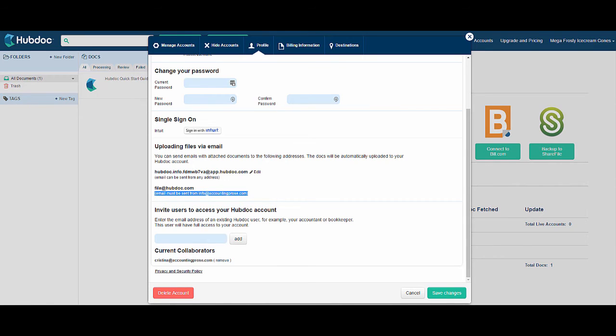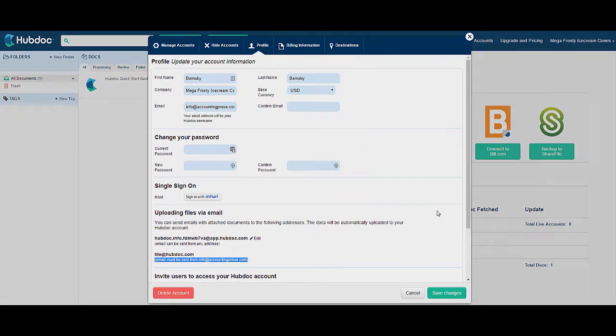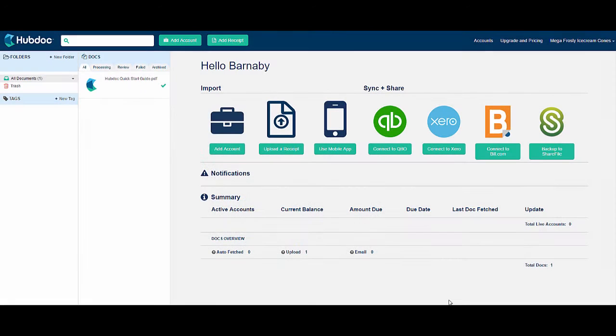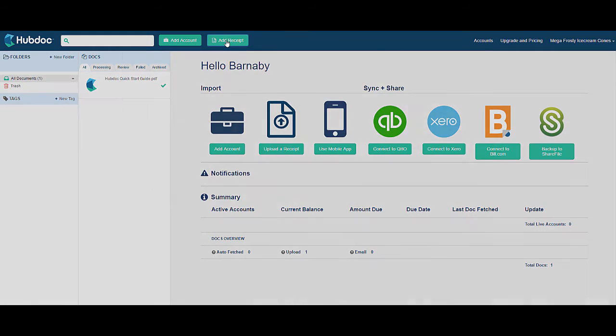Using your email is one of the most common and easiest ways to transmit documents to HubDoc, but there are a few other ways that you can upload documents. Back on the main screen, click Add Receipt.